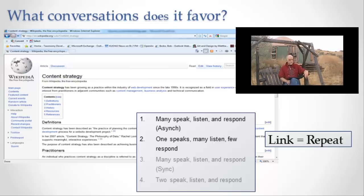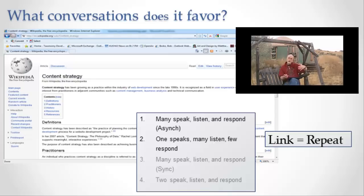It's no different than going to an encyclopedia, opening it up to page 32 and reading what's on there. It's one article, many people all experiencing that article. So it's that one person speaks, many people listen, and very few respond because very few people are going to go in and edit the article.